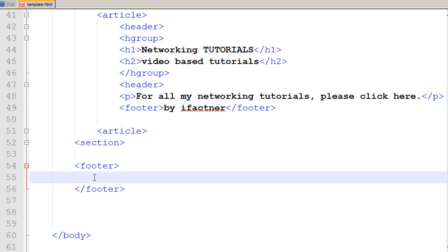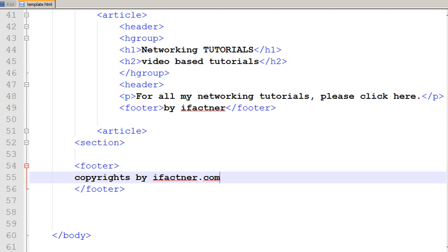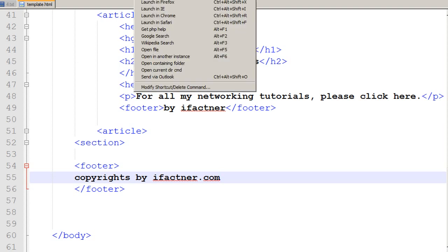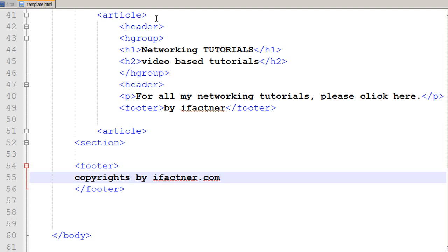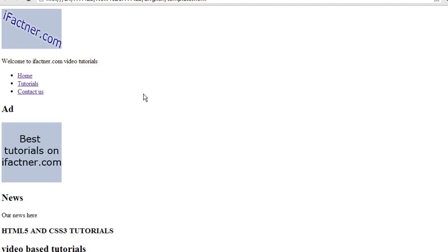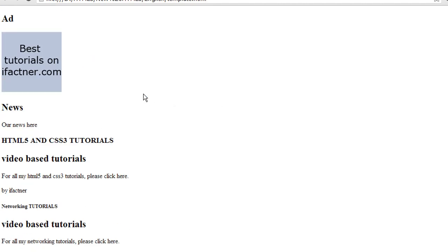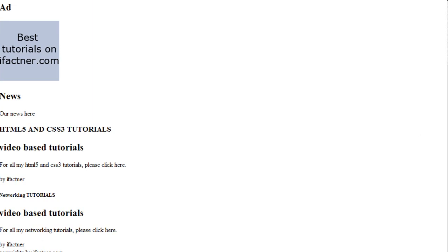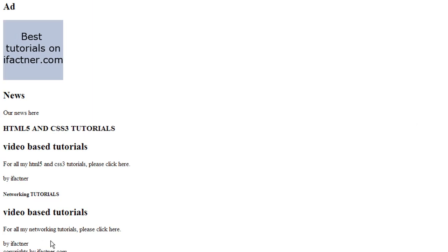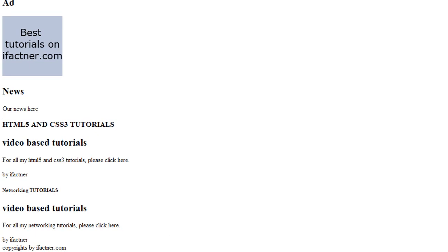I would say copyrights by ifactner.com and I save it and I click on run, launch in Chrome and now we have got all the tags if you would like to see. Now we have got by ifactner and copyrights by ifactner.com tag.